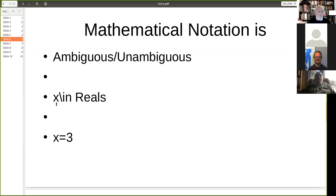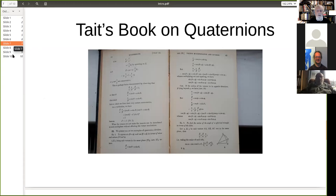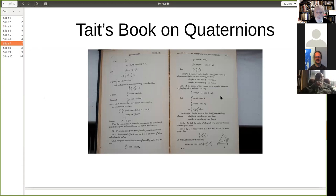When I was young — eight or nine — I was absolutely fascinated by mathematical notation. Here's a page from Tait's book on Quaternions: all these sort of Greek symbols and so on. I thought it was lovely — Theta, Phi. What is that sign? Putting this together was a skilled art for the typesetter, and of course it was very expensive.